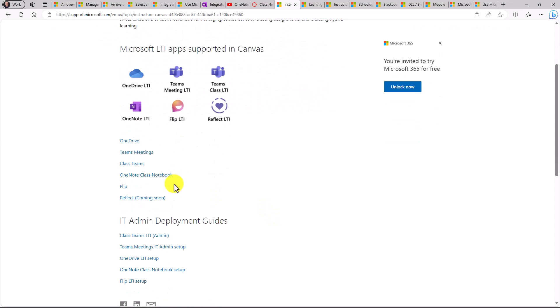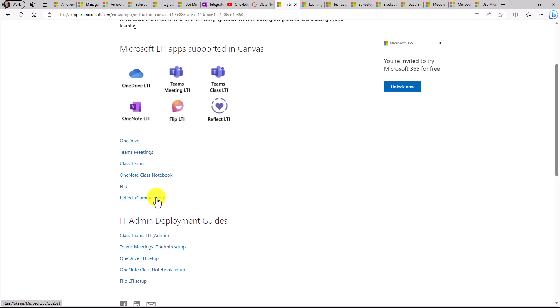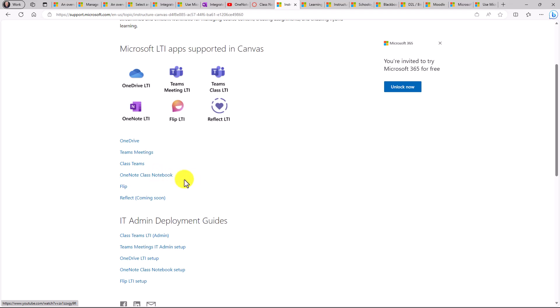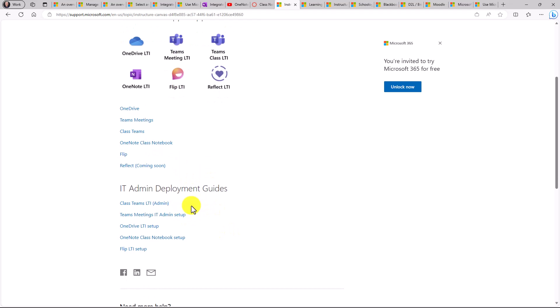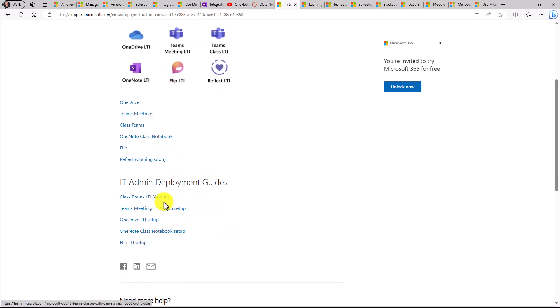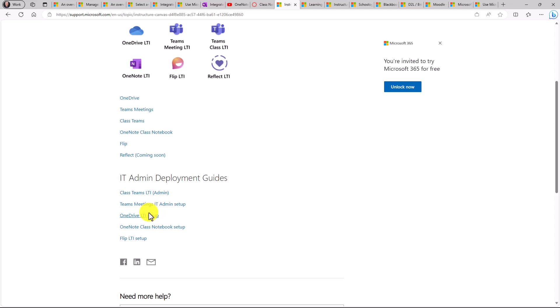And then right here we have different links. Now Reflect is coming soon. It's not out yet, but we are going to have a Reflect LTI app. But links to OneDrive, Teams meetings, Class Teams, OneNote Class Notebook. Also the IT Admin Deployment Guides. So deploying all these different things as an IT admin, we have all the links here.